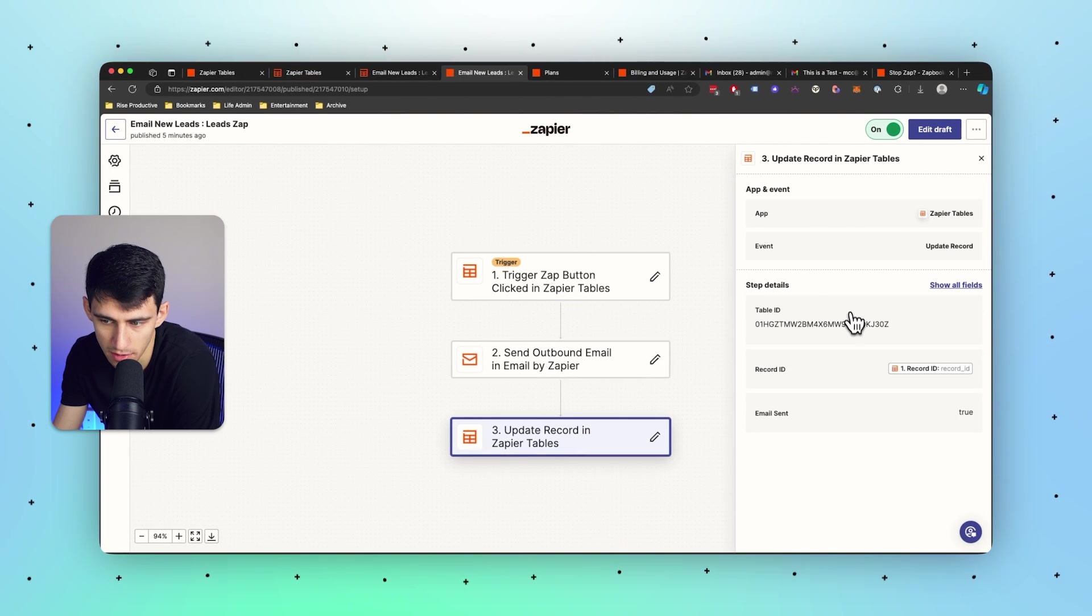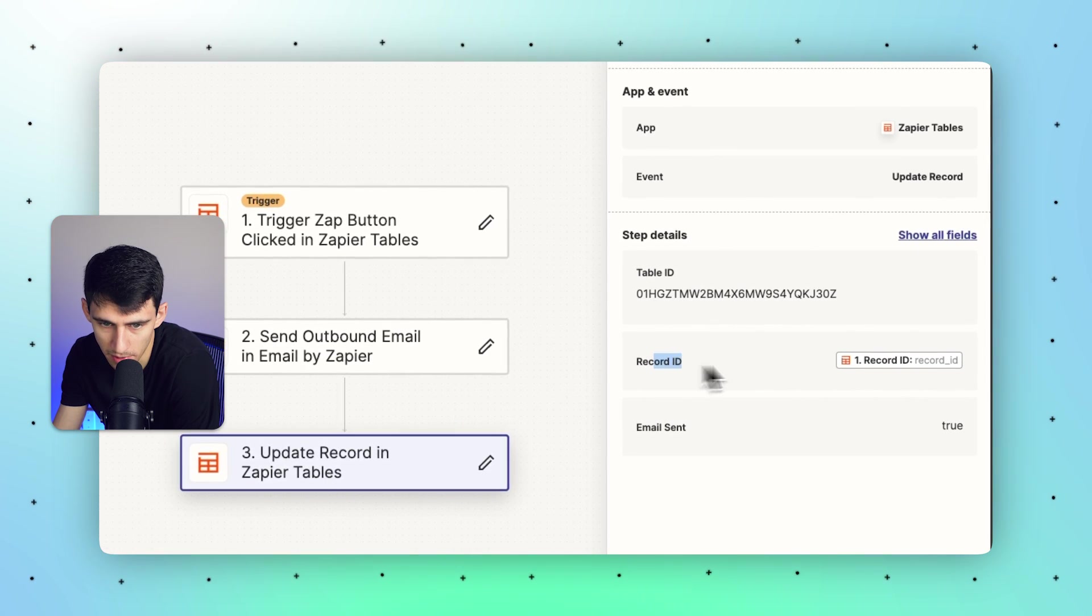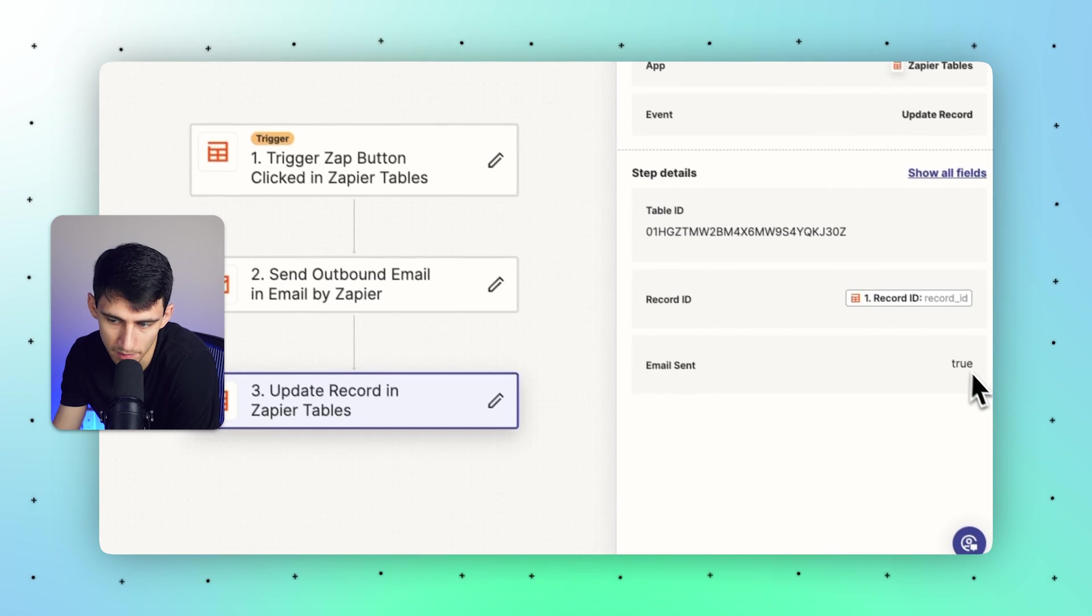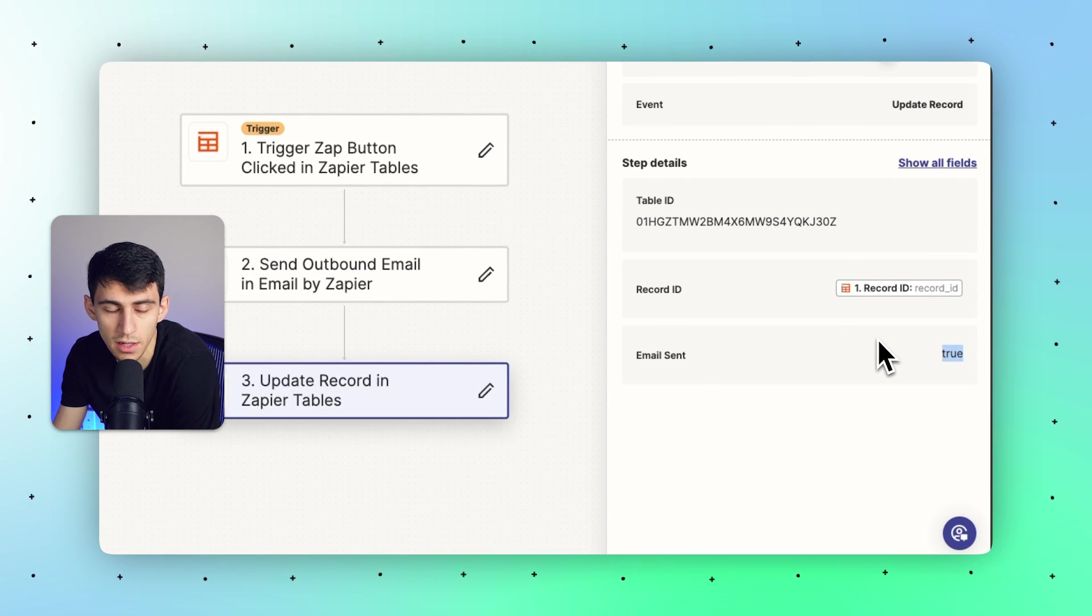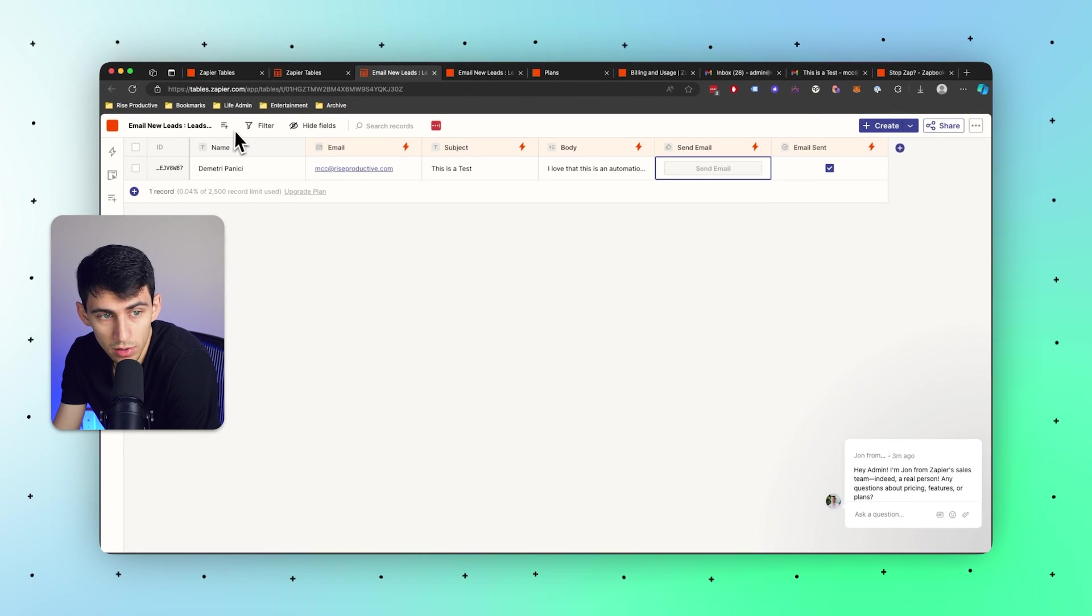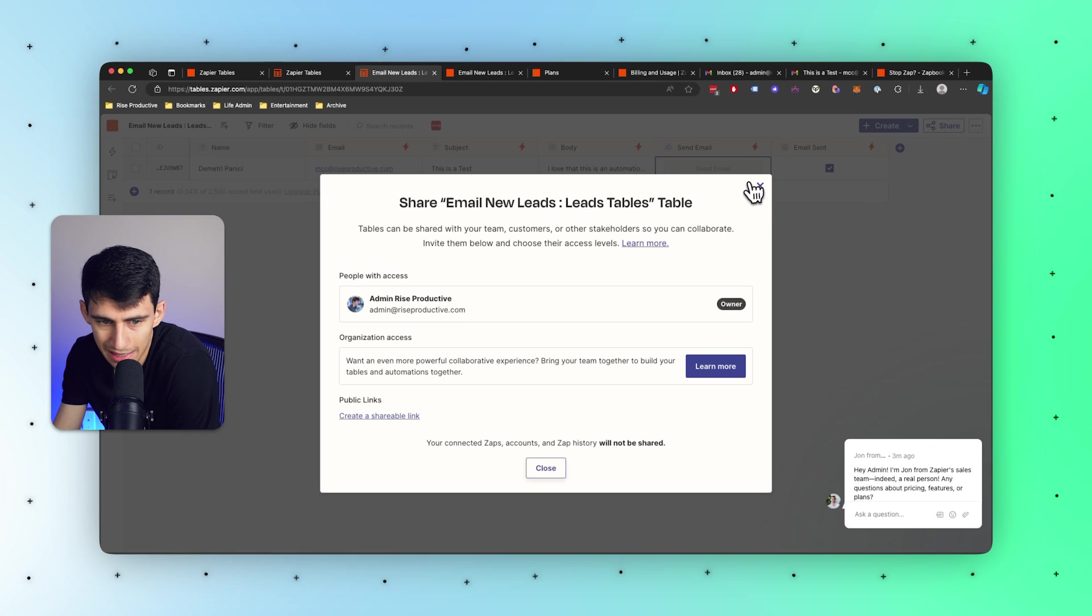You can see here after I press send email, the email sent field ends up updating and this is reflected inside of all these steps. This ended up grabbing the record ID that the button was pressed from, changing the email sent to true, all that kind of stuff.